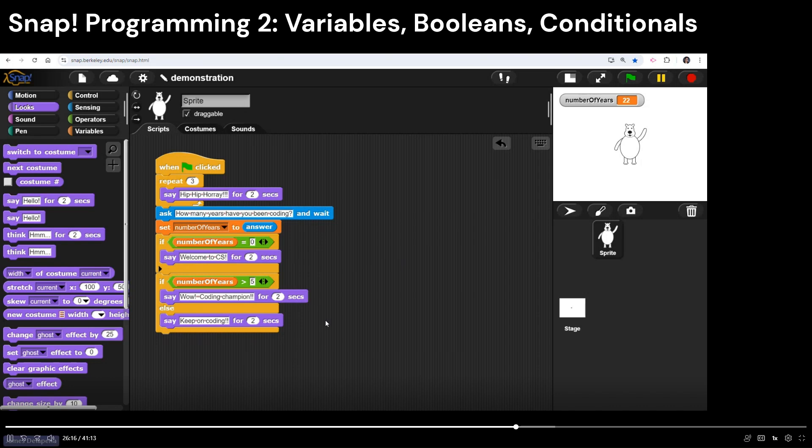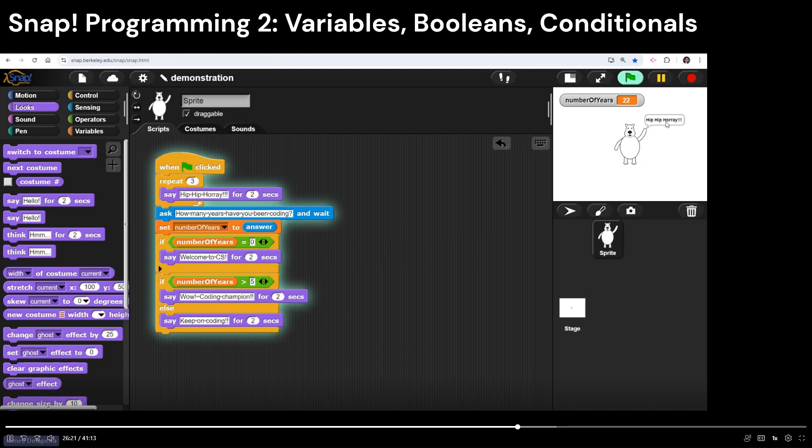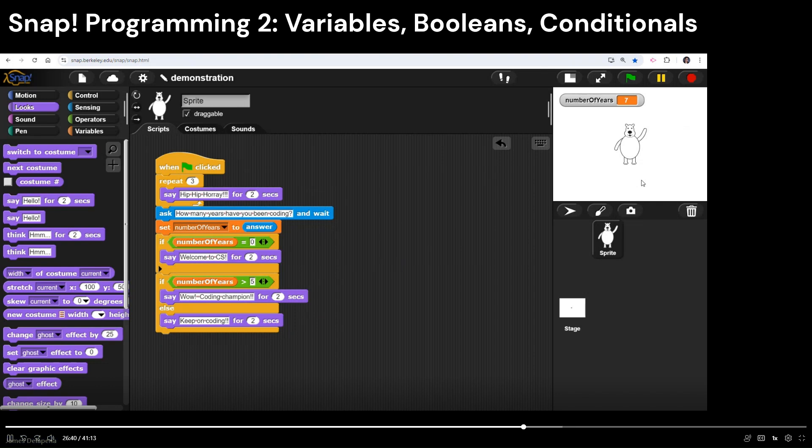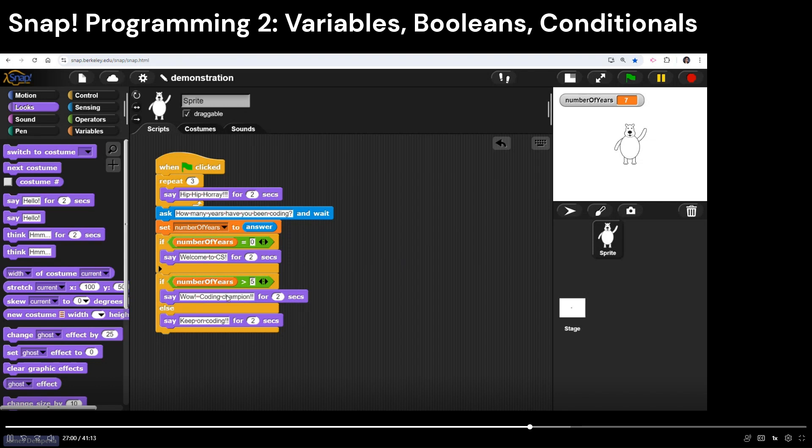All right, I'm going to run the program here on my screen and let's see what happens. So we got hip hip hooray being repeated three times for two seconds each. Now I've got my ask command and it's saying how many years have I been coding? Let me say I've been coding for seven years, hit enter and it says, wow, coding champion. So we should notice it did not say welcome to CS because my number of years is not zero. Totally skipped over that. Now it did say my number of years was greater than five, seven is greater than five came out to be true. So it said, wow, coding champion, and then it skipped over this other segment right here. So once again, my point in doing this is just to introduce you to some several other things that you're going to see down the line. Part of what I'm doing here is just giving you a very short overview of how all these different functions work.